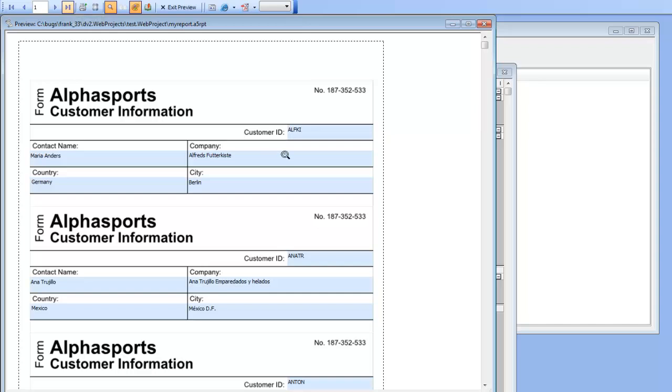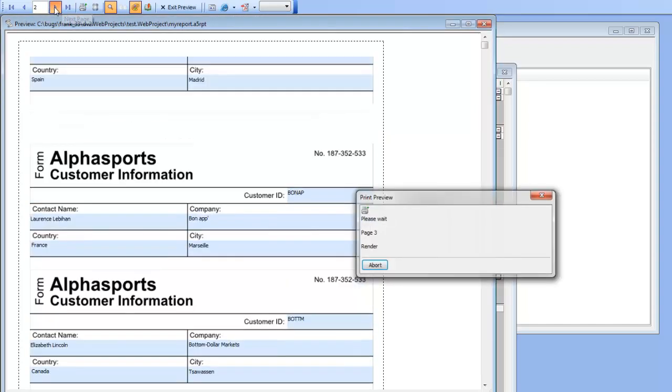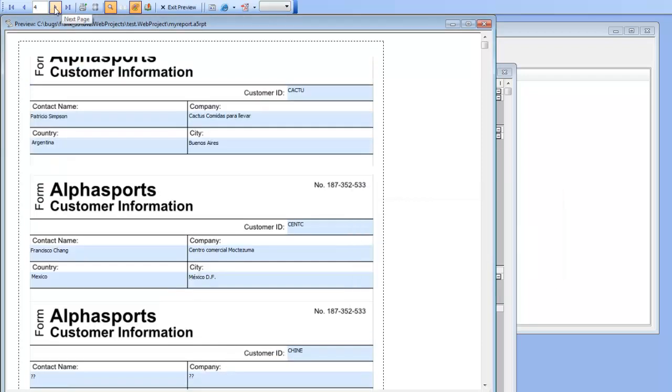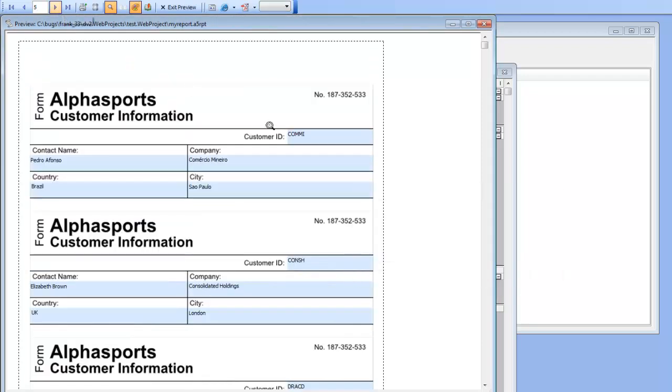We can see Alfke, Maria Anders - that's record one, Germany, Berlin. There's record number two. As we navigate through the different pages of the report, we can see that the data is now printing on top of those fields.